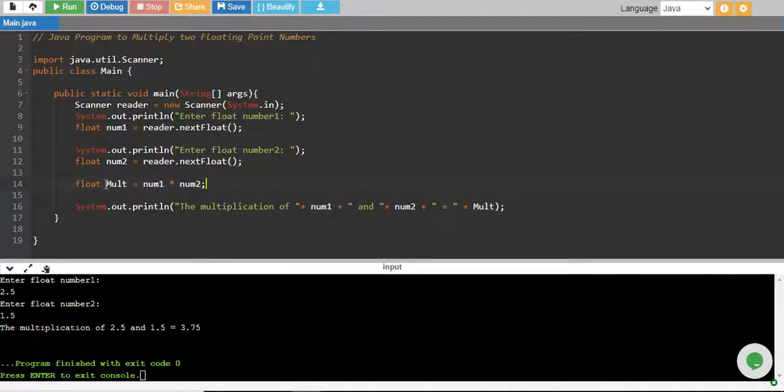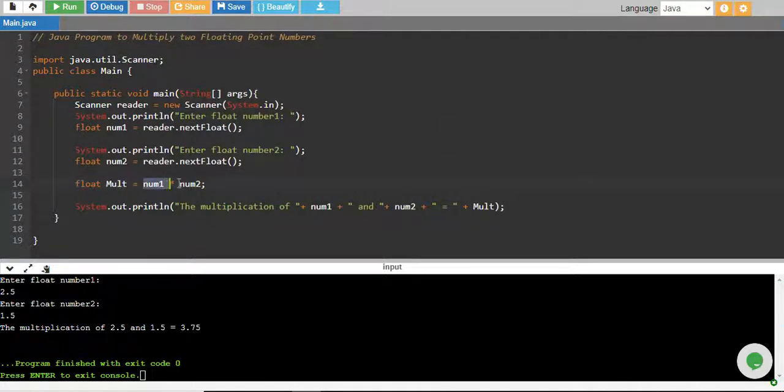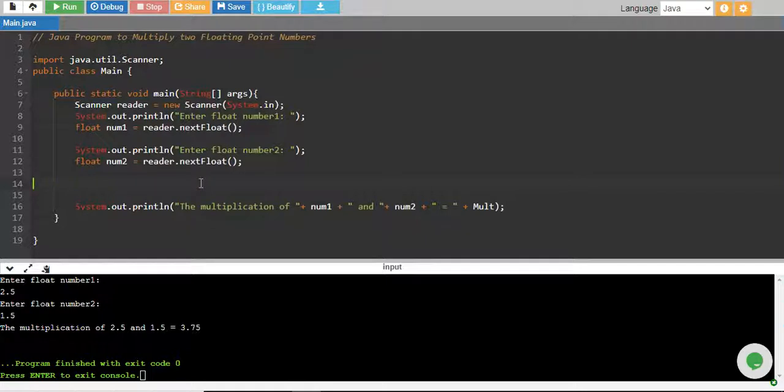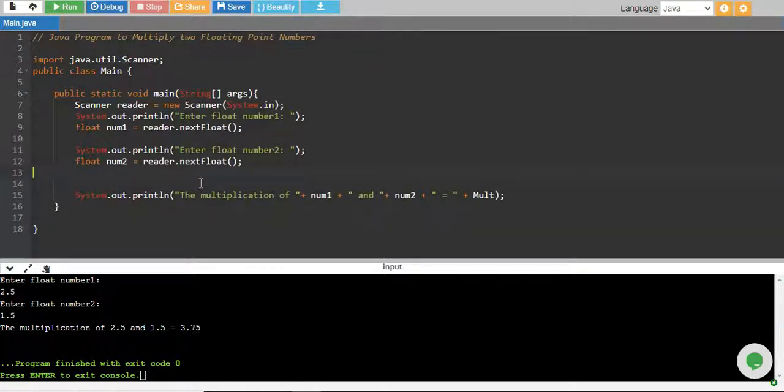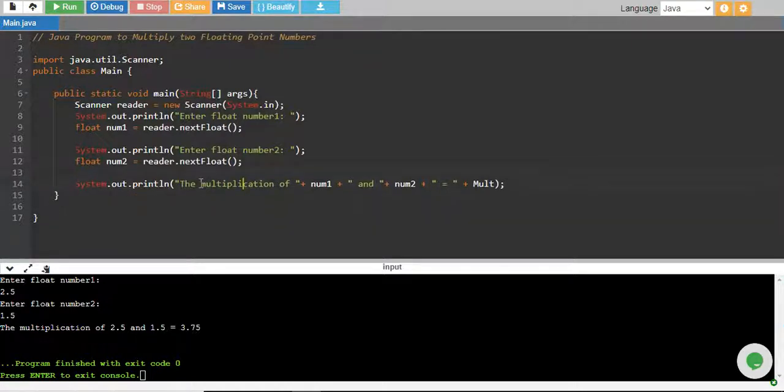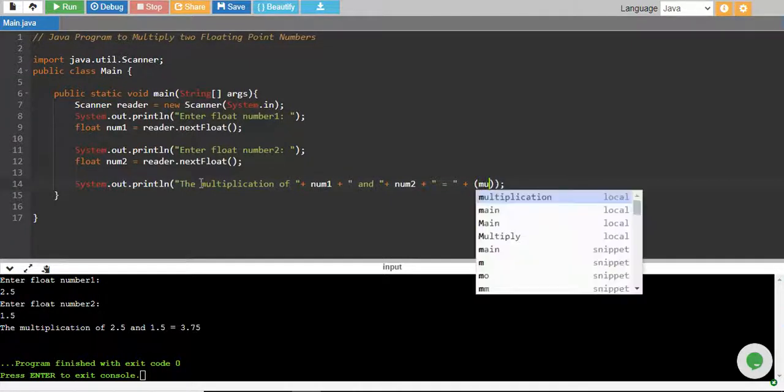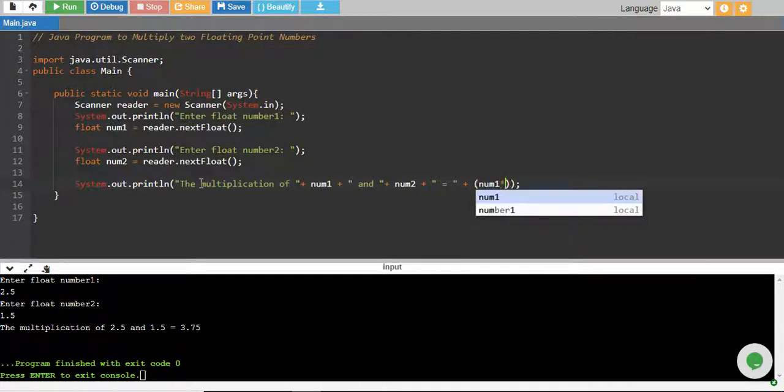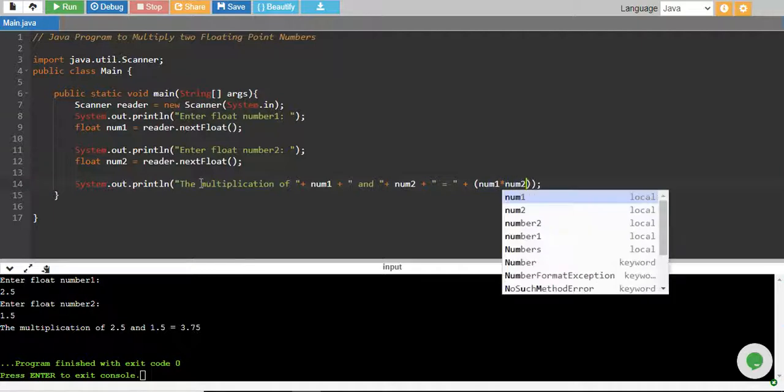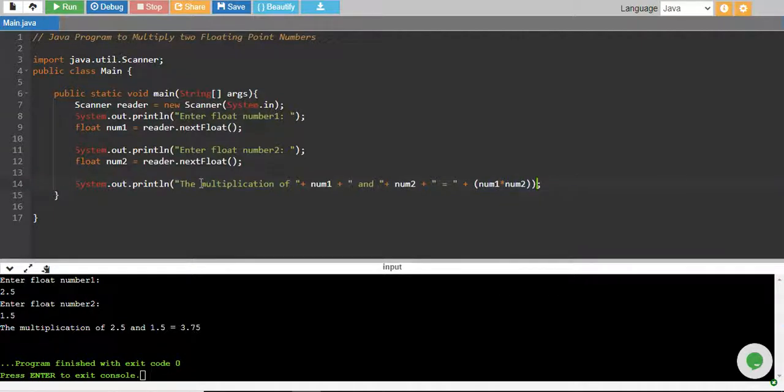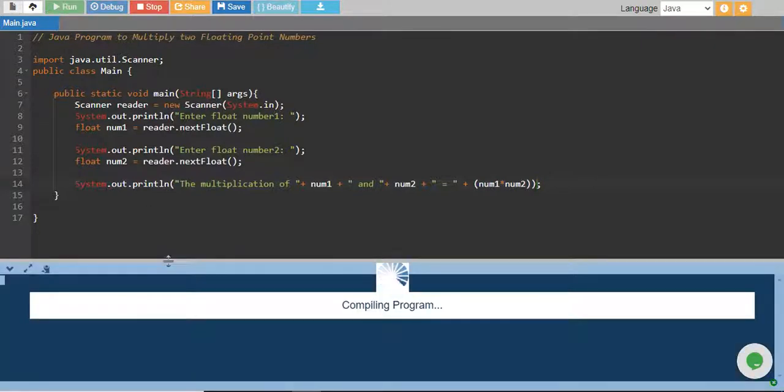If you don't want to use third variable, what you can do is you can remove this, and over here you can basically say num1 multiply by num2. You can perform the multiplication over here as well. It's up to you.